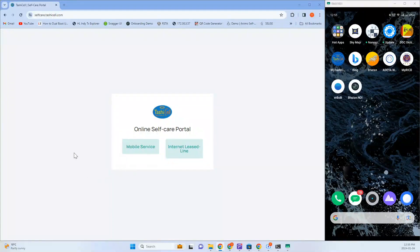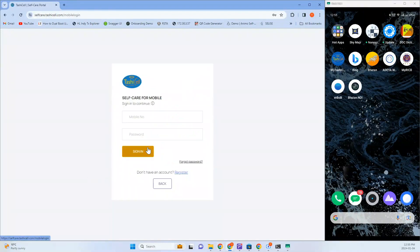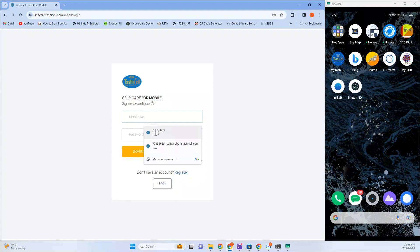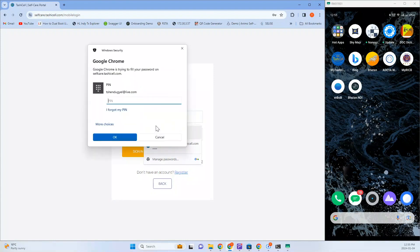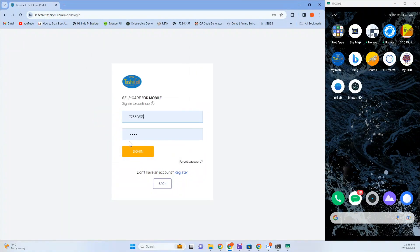You can now get your TashiCell mobile number as a verifiable credential on your Bouton NDI wallet. To begin, visit the self-care portal for mobile services.